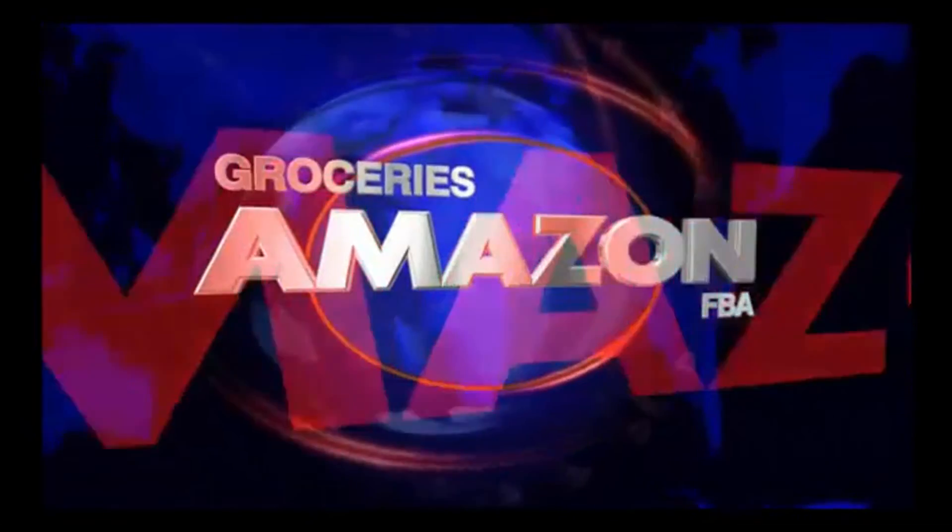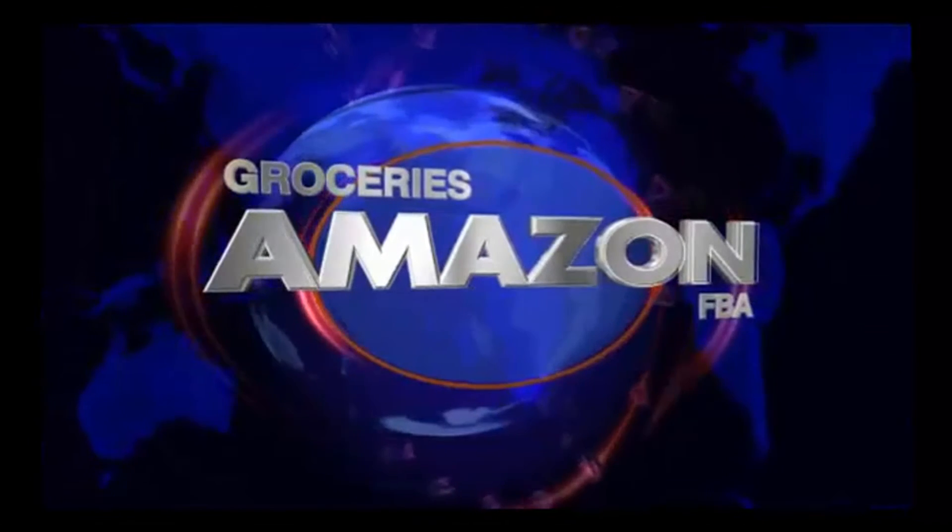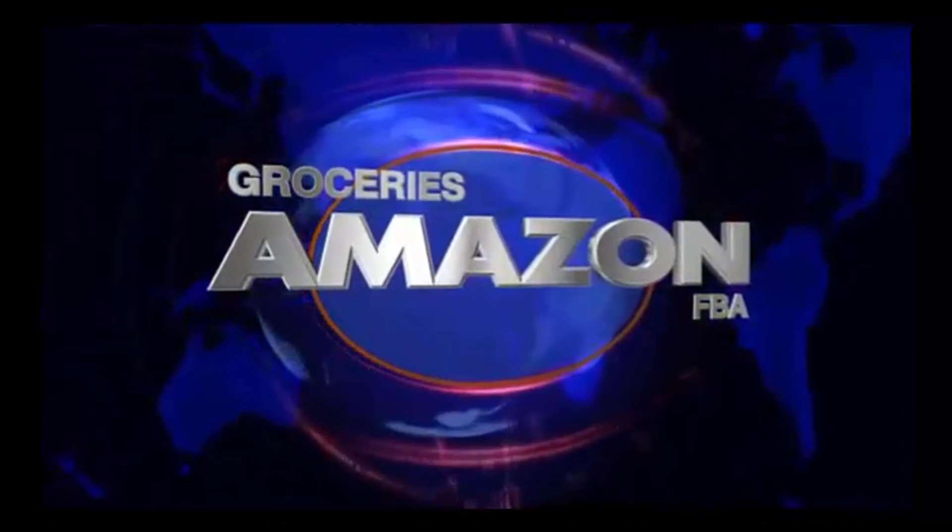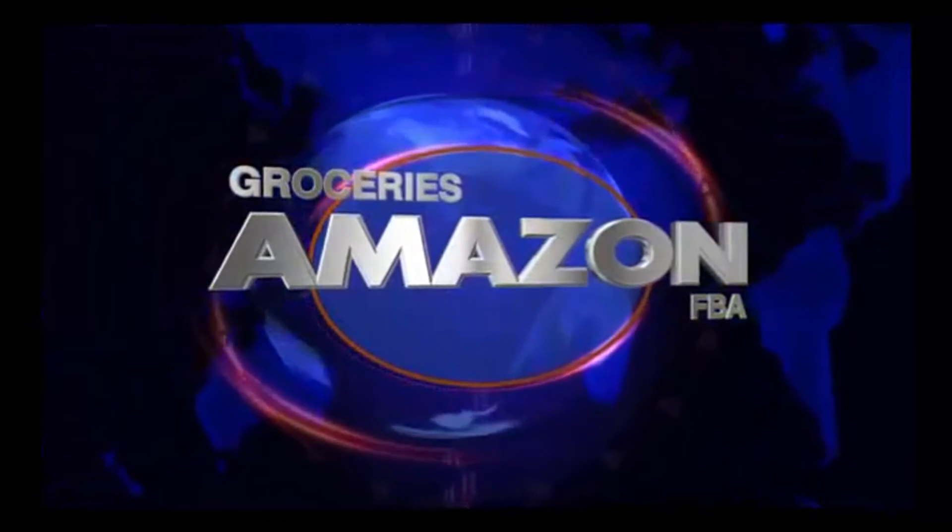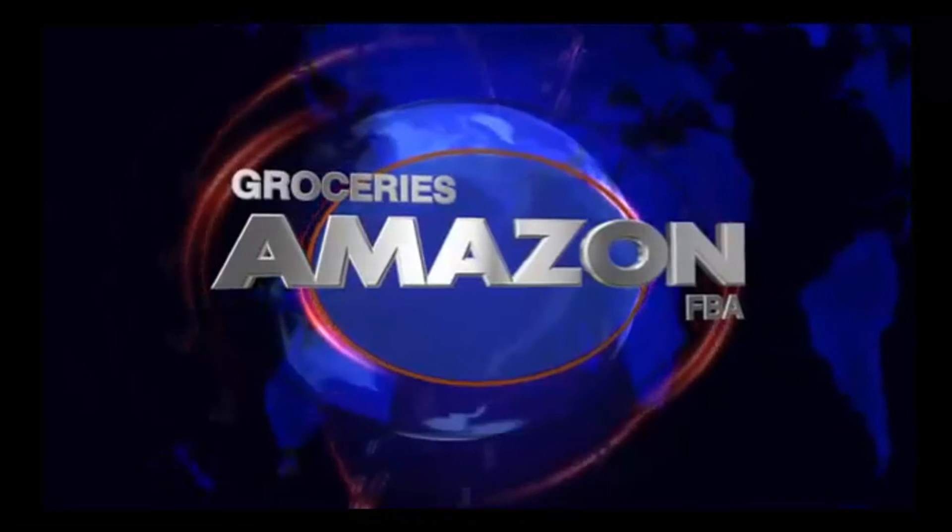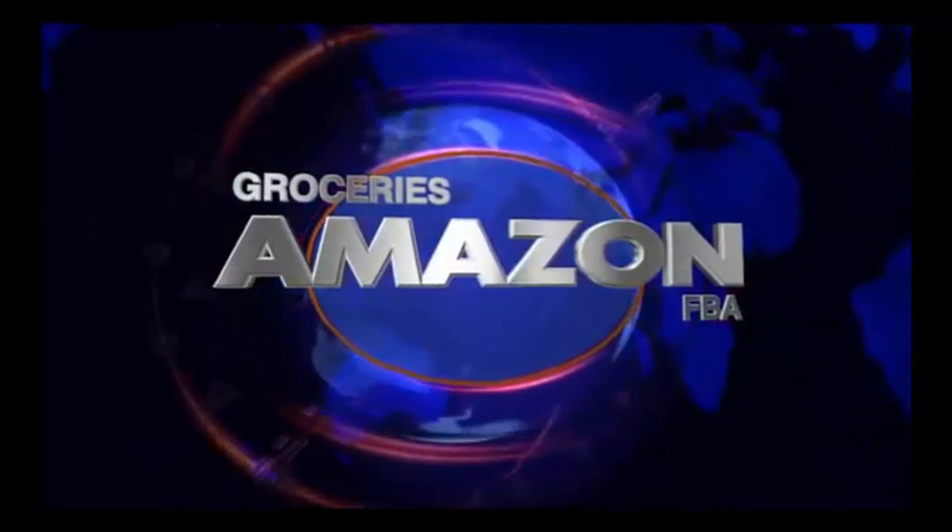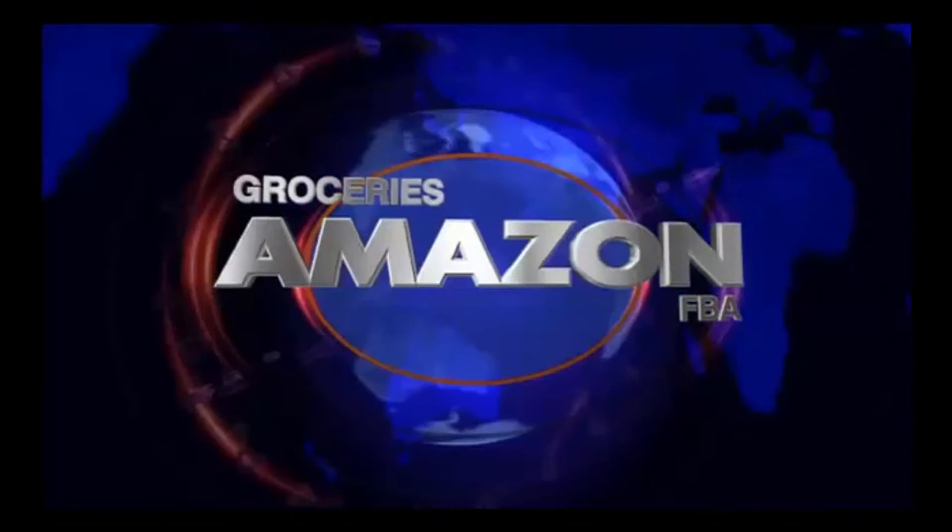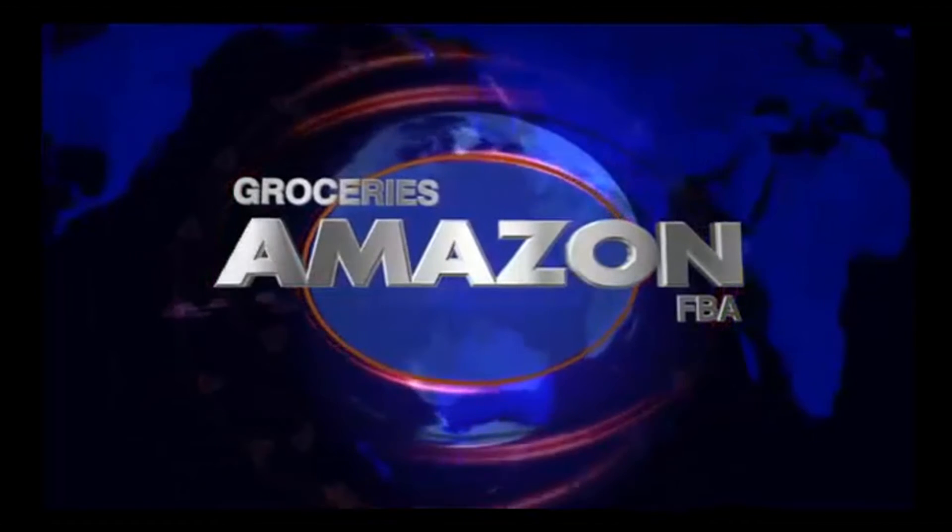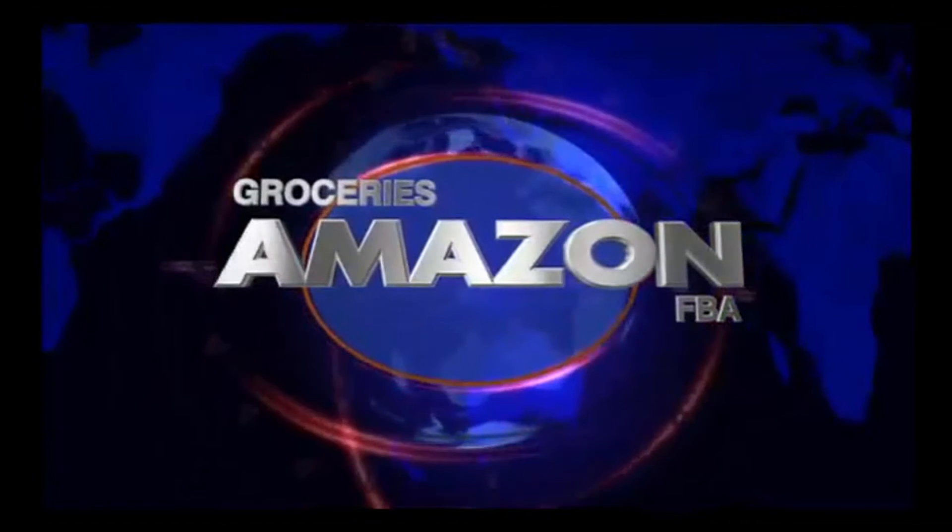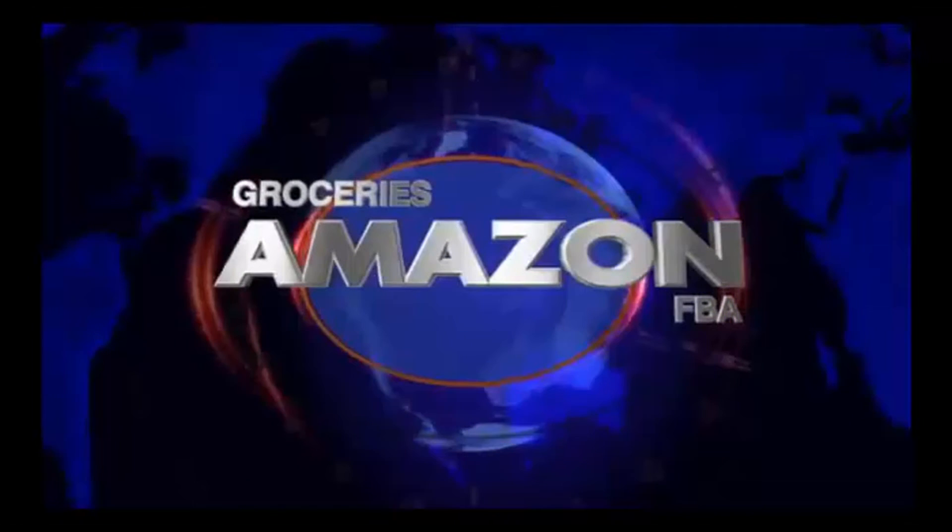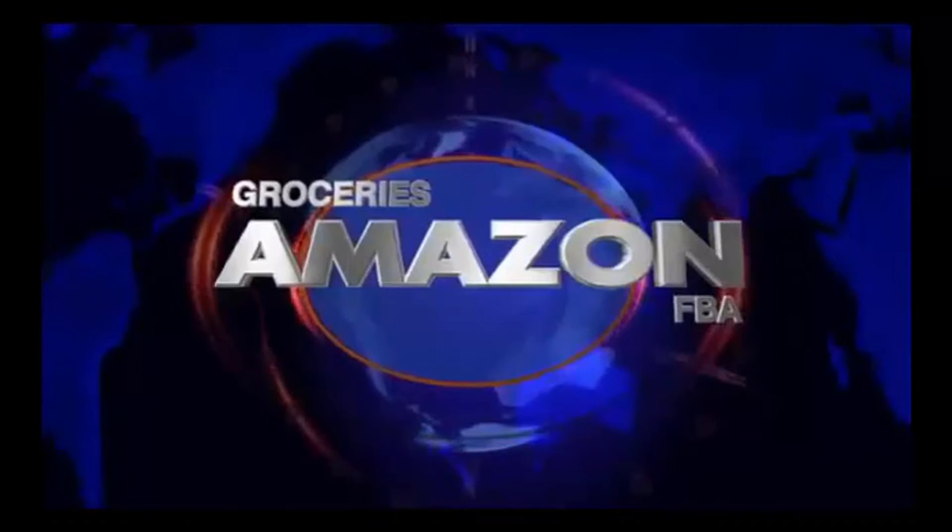We're talking about groceries on FBA! J to the O! The Mayos! Groceries on FBA! What you know about that? Step your game up!